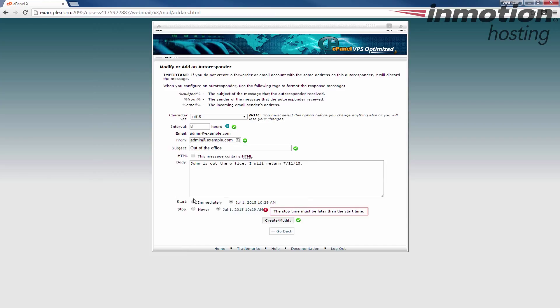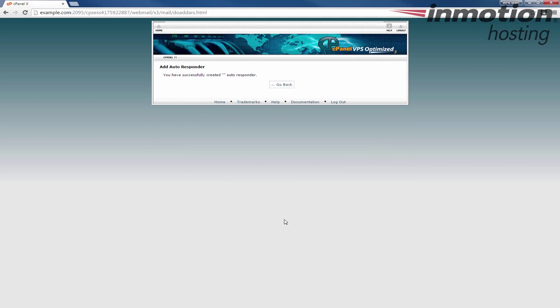I'm just going to have it start immediately, stop never, just for the purpose of this guide. Then I'm going to click the create modify button here on the bottom. You'll see you have successfully created an autoresponder.